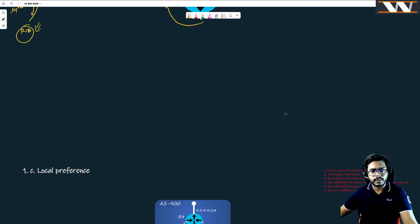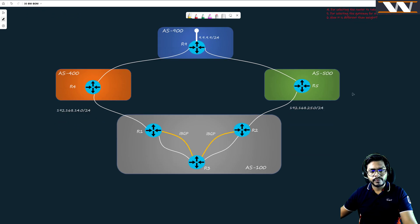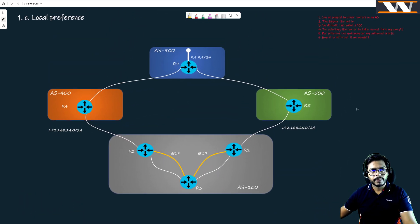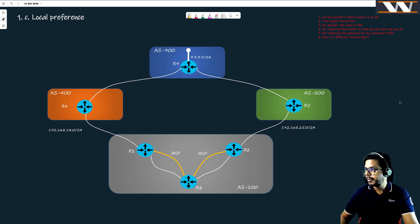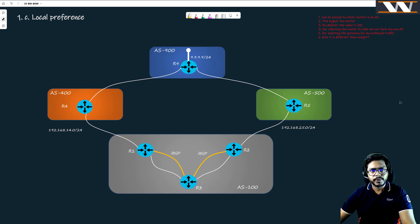In our second board we are going to understand the meaning of local preference — what local preference is. The local preference attribute is just the name, but first we are going to understand what problem it is solving. There is a change in topology, so try to understand it more closely.